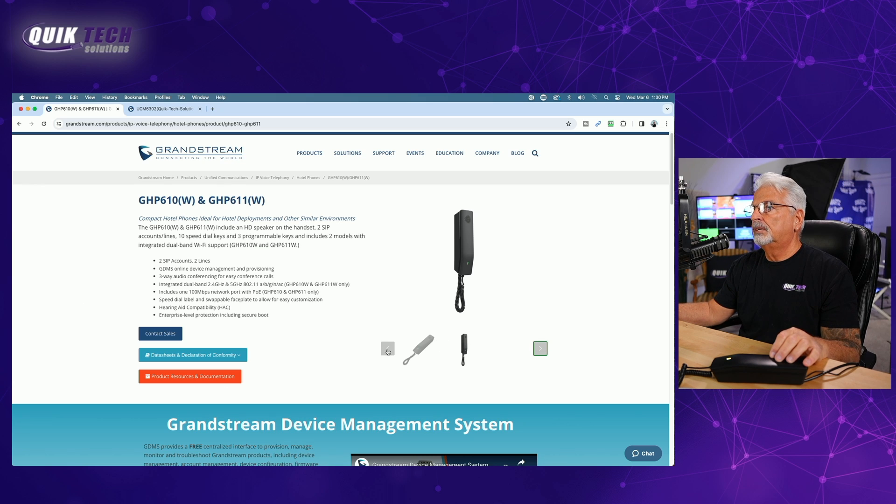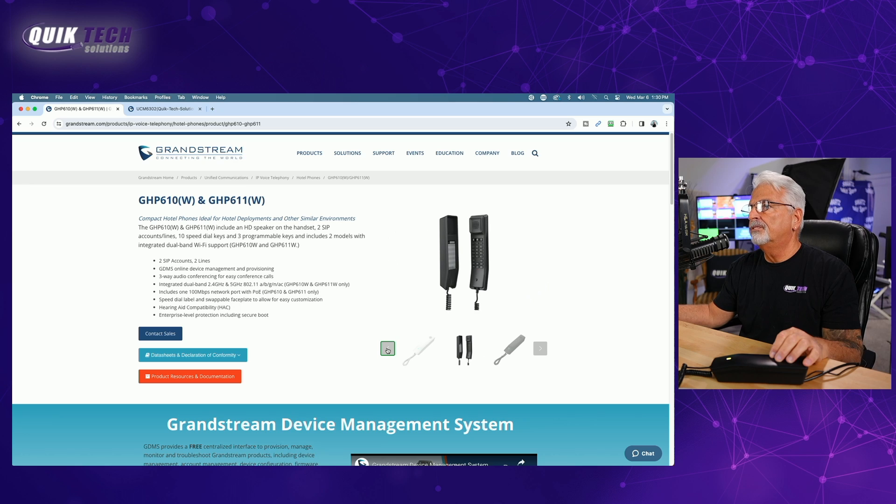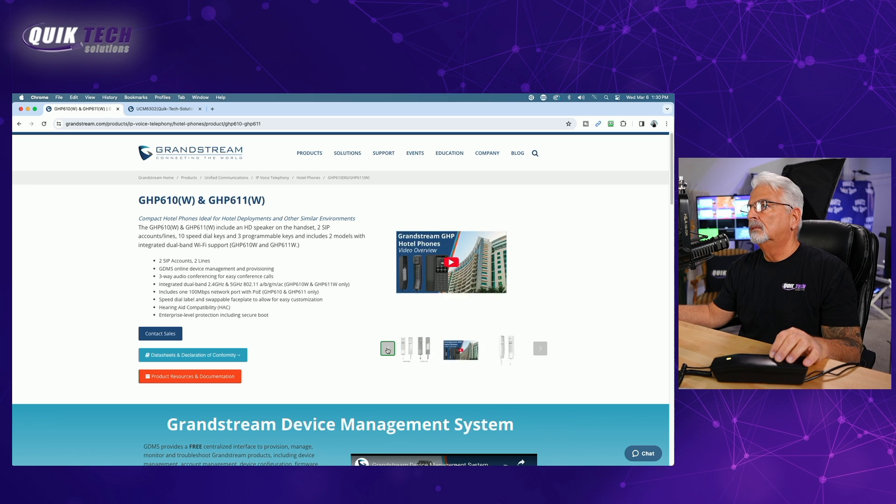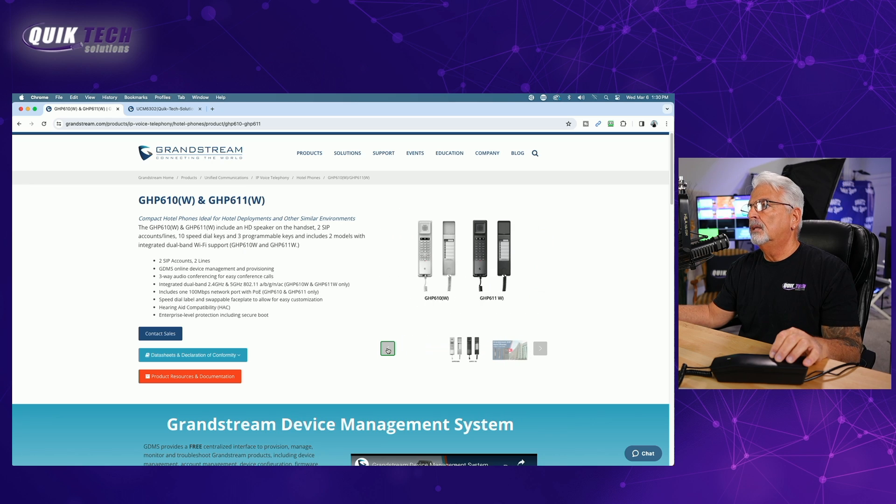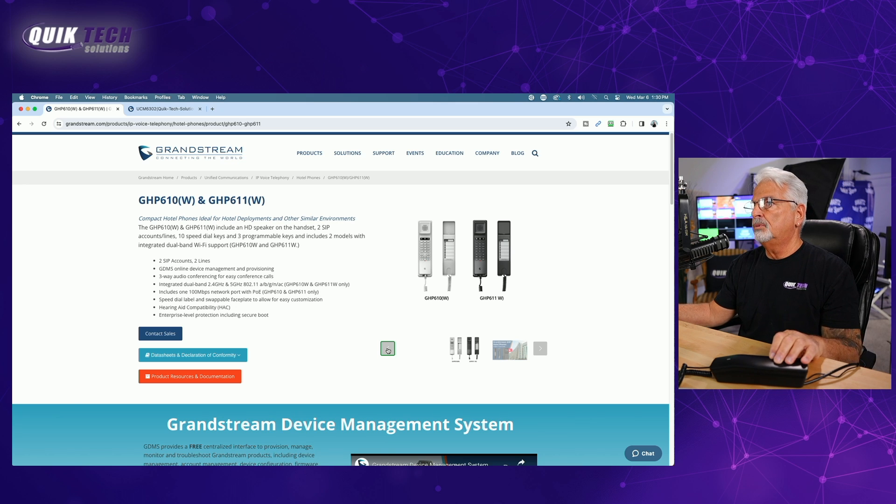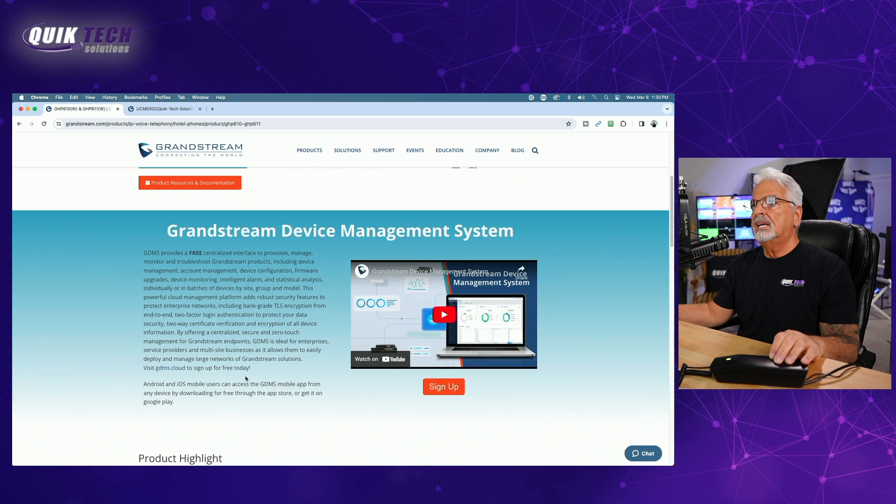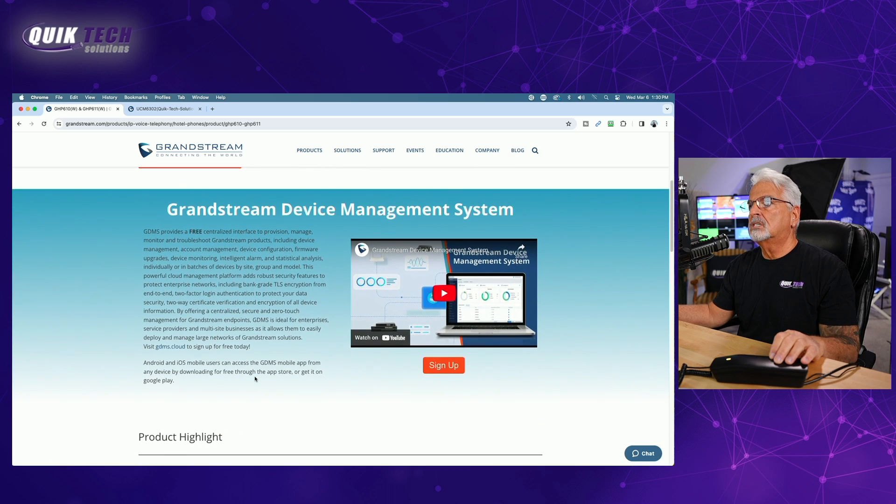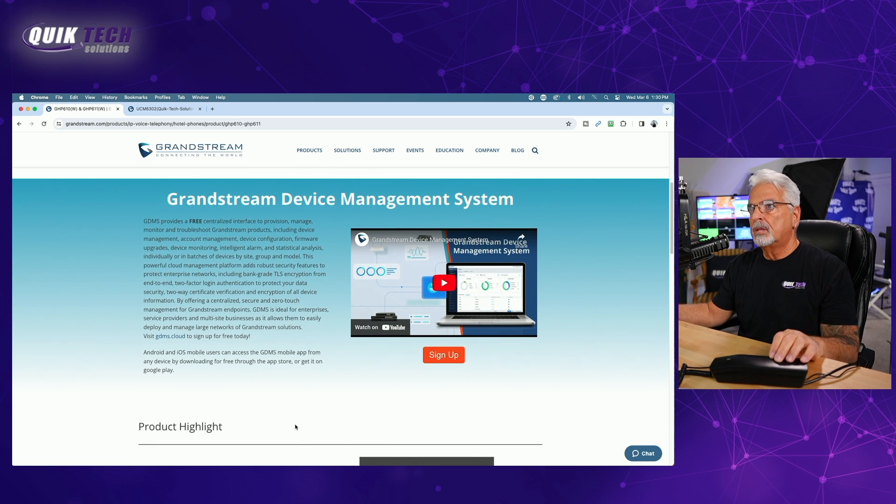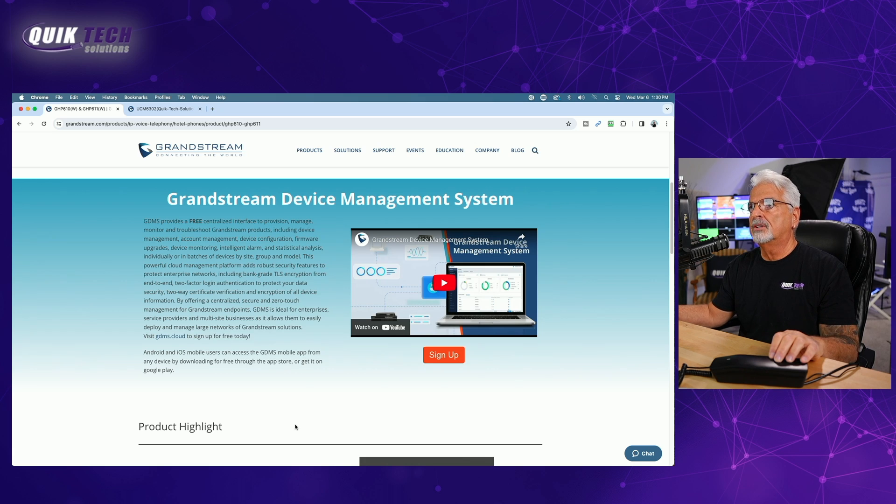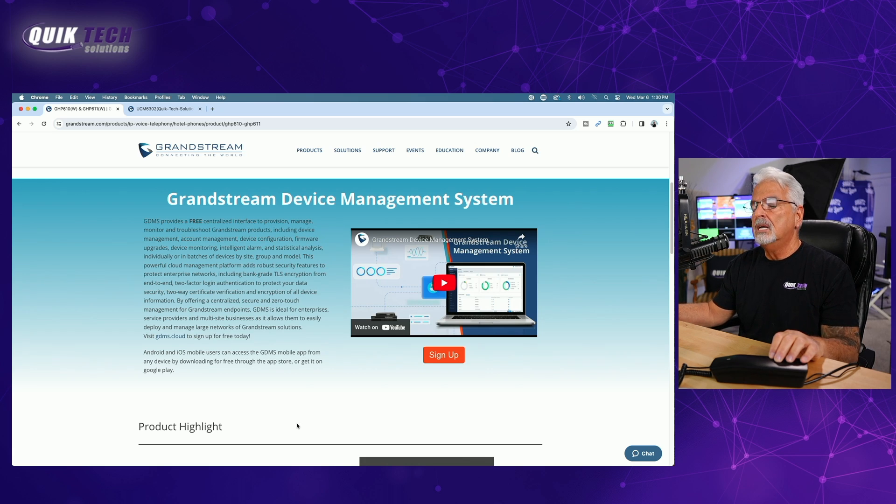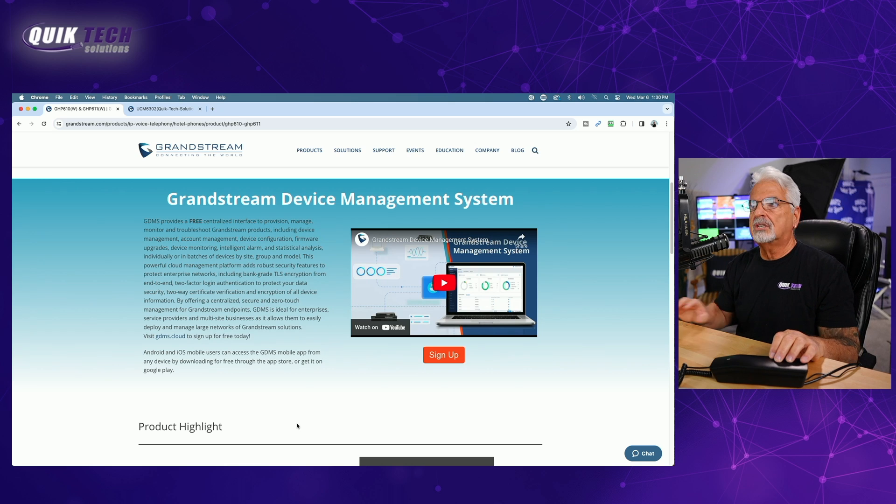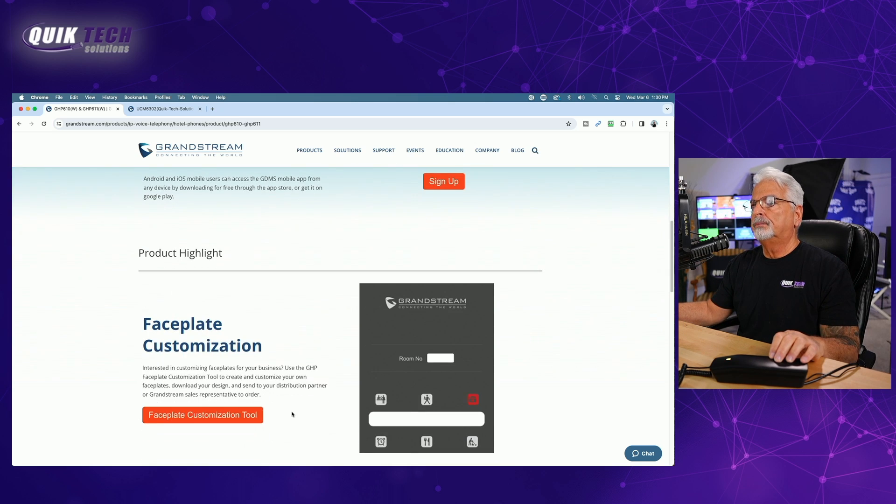So let's take a look at some of the pictures. It comes in black. There's a few different views. Also comes in white. And there are the two phones together side-by-side, the 610W and the 611W. Looking down here, Grandstream is just highlighting their Grandstream device management system, provides a free centralized interface to provision, manage, and monitor and troubleshoot Grandstream products. So if you want to learn more about that, just go out to grandstream.com and check it out.